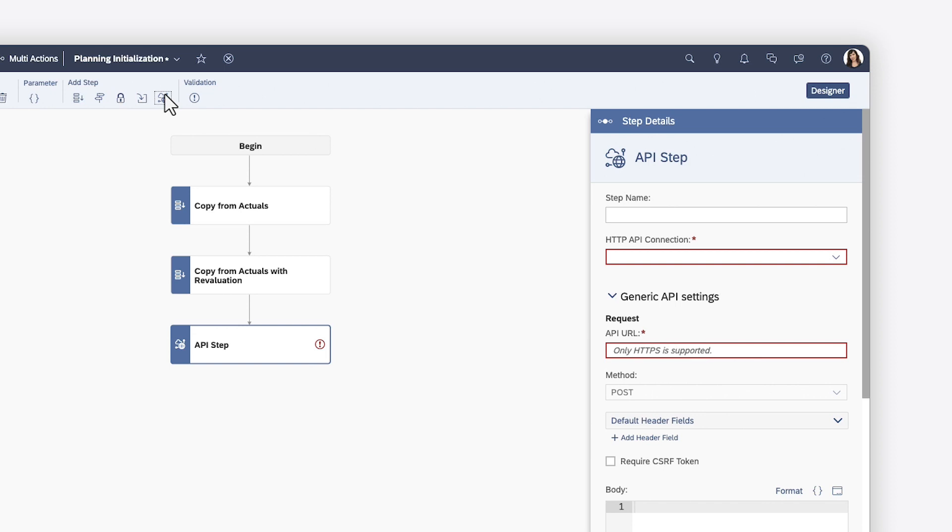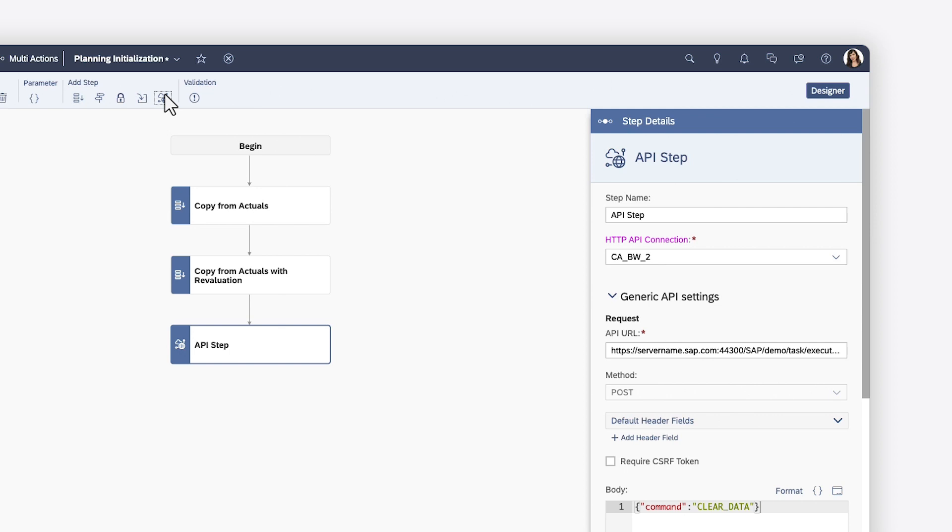Finally, API steps enable you to launch external applications. You need to select an existing HTTP API connection, set up previously in the connections area, and the API URL. You can then configure additional settings as required.